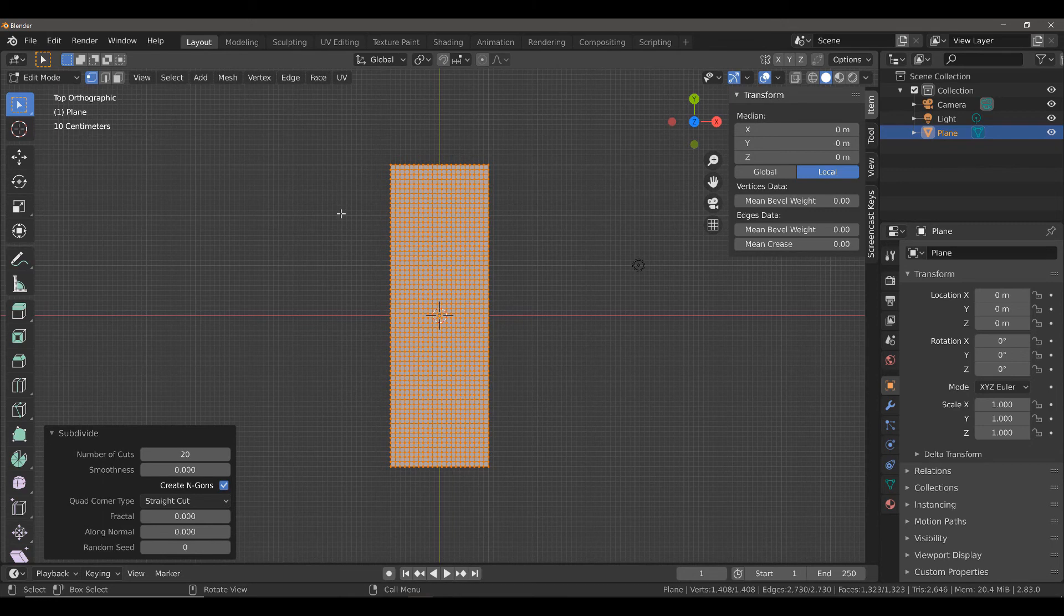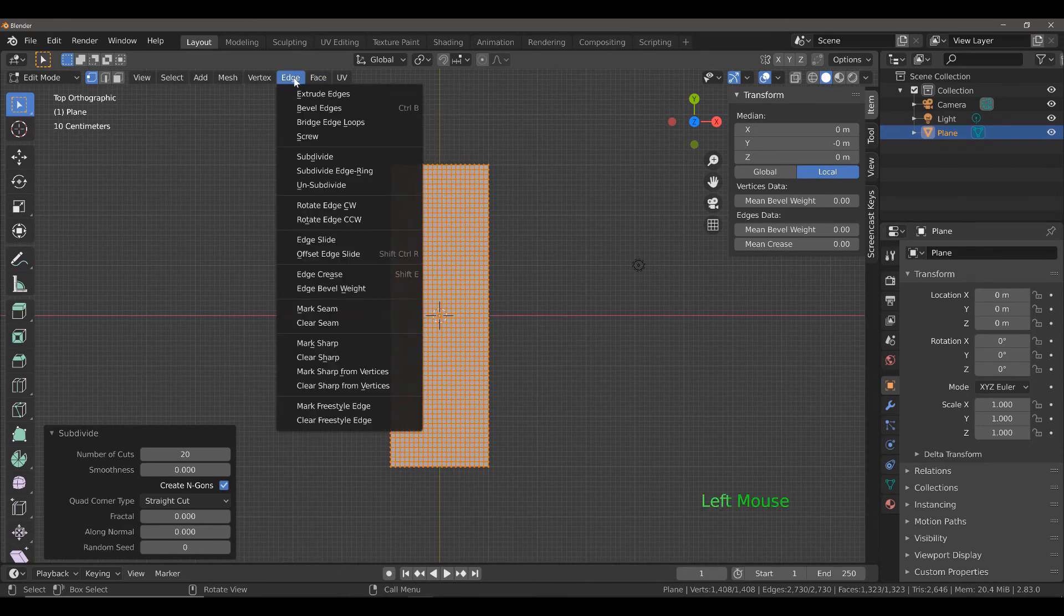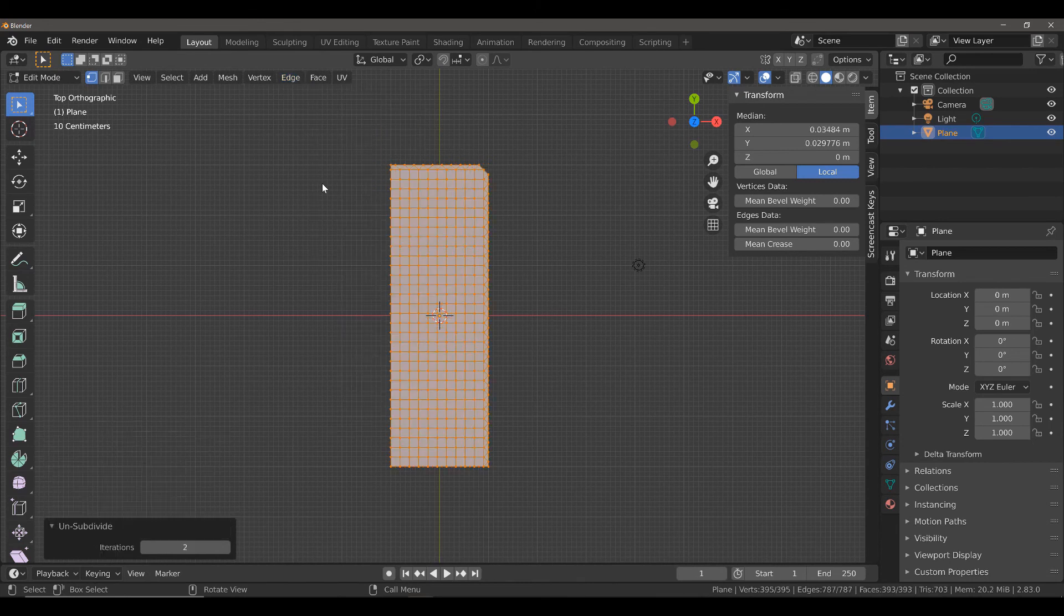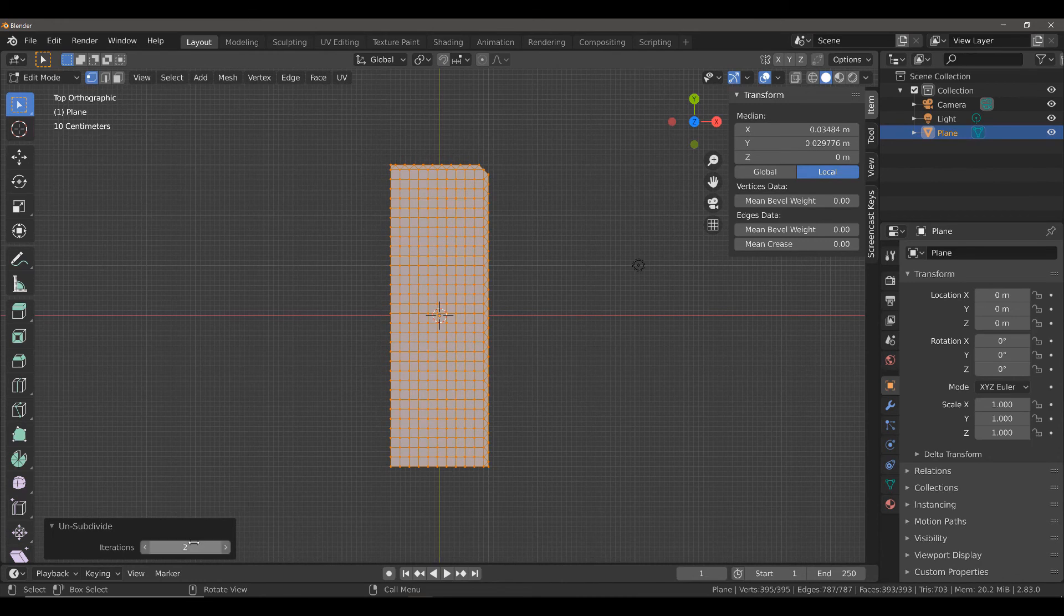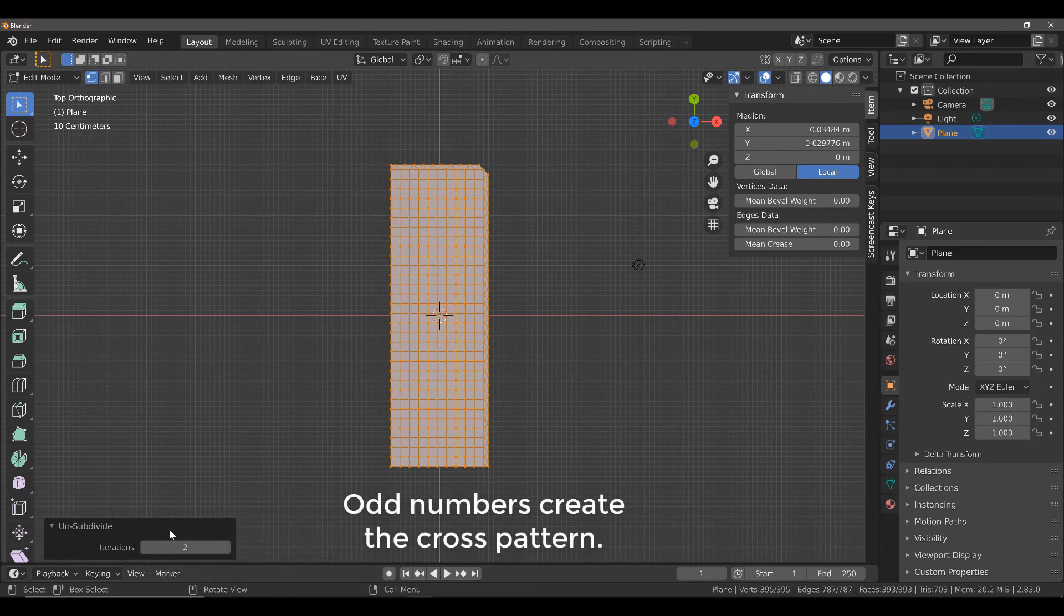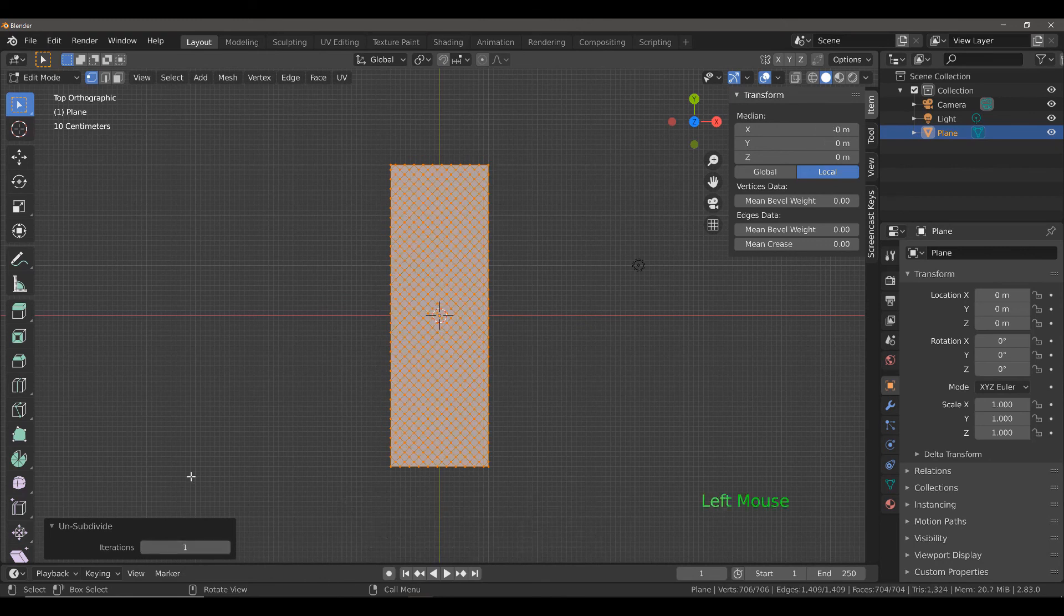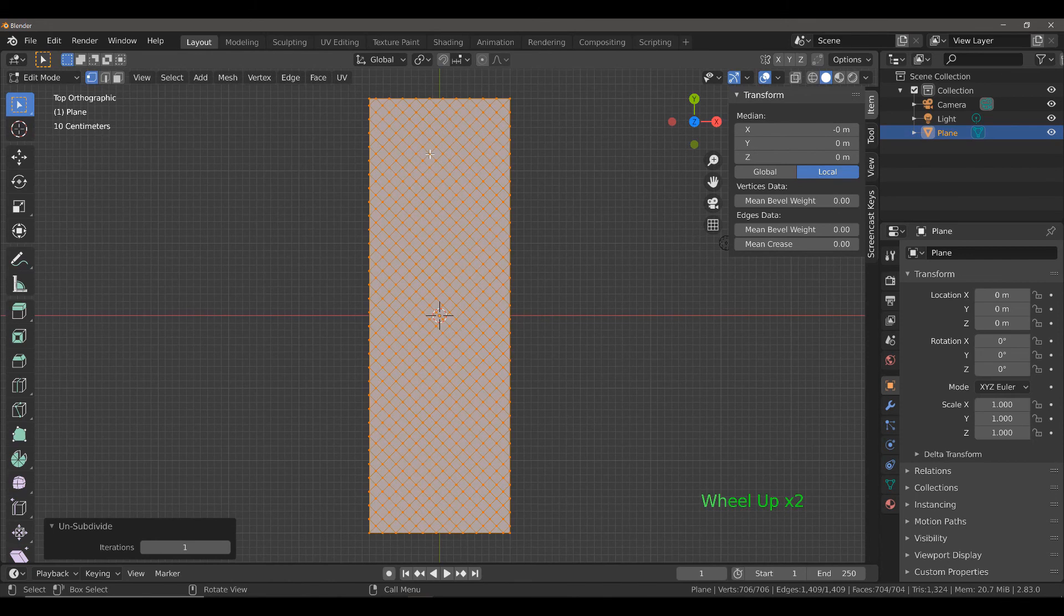To unsubdivide our geometry, we need to come up to our edge menu, come down to where it says unsubdivide and left-click. Now, at the moment, it looks a little bit weird, especially on this side and this side. But we can fix that very easily by changing the number of iterations. I'm going to decrease the number of iterations from 2 to 1. And now, you can see that we have created that cross pattern for our geometry.